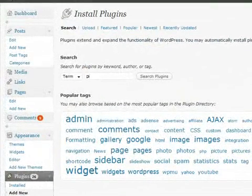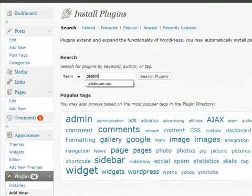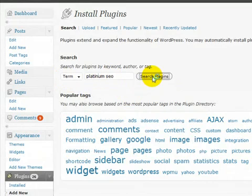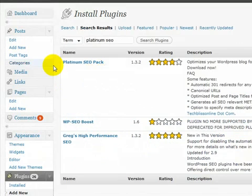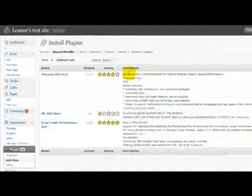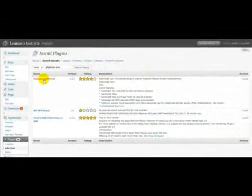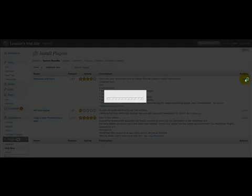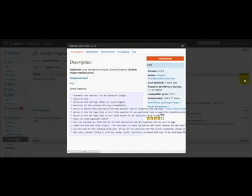So we'll just go to Plugins, Add New, type in the search term which is Platinum SEO. You'll see that it's here, it's the first one here. Click to install, click the Install Now button.